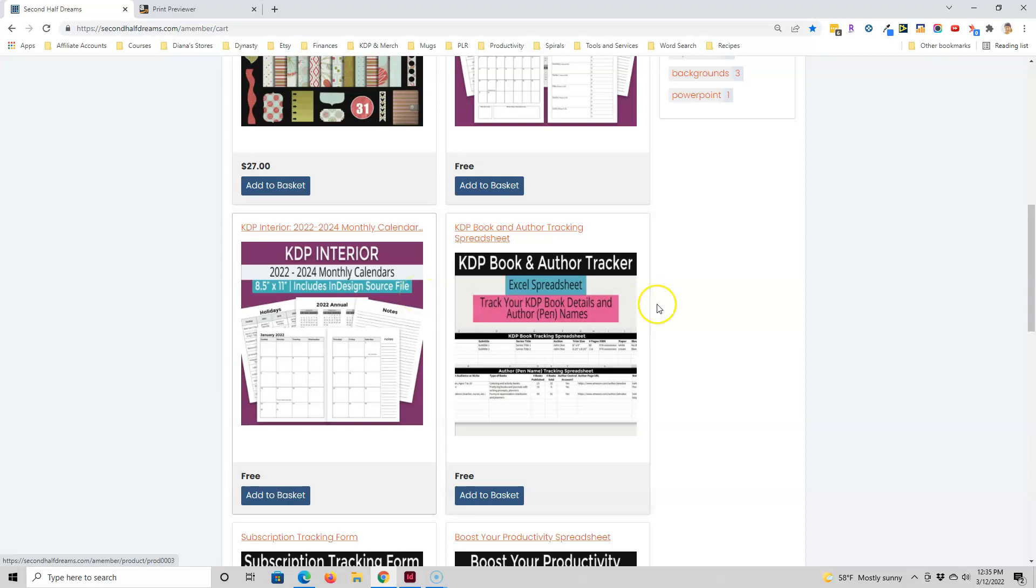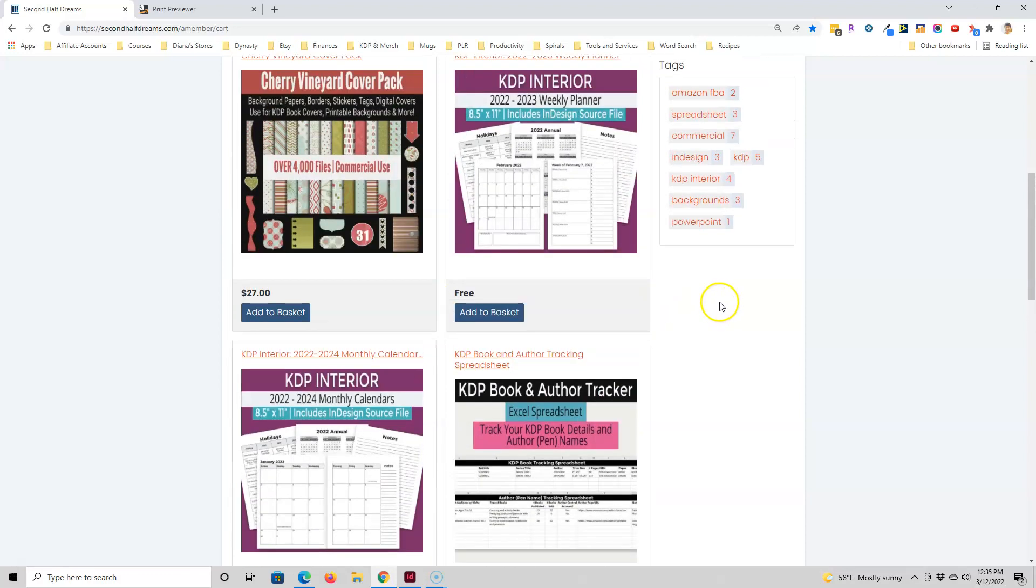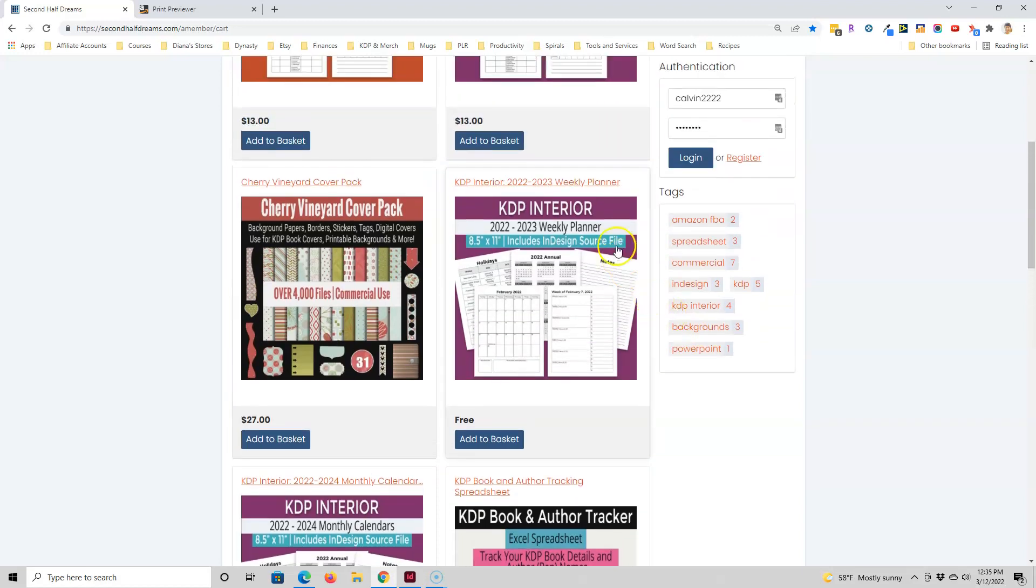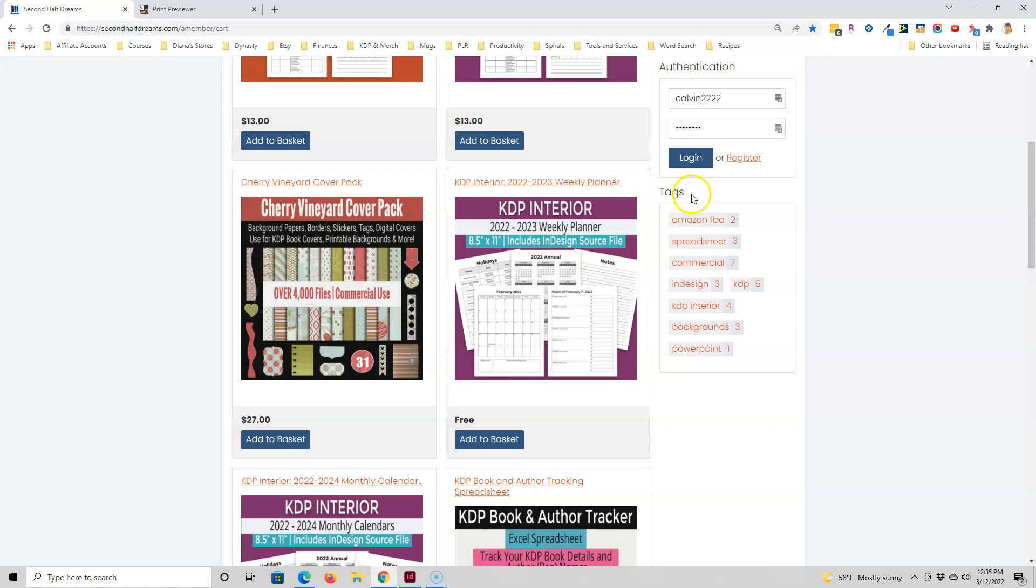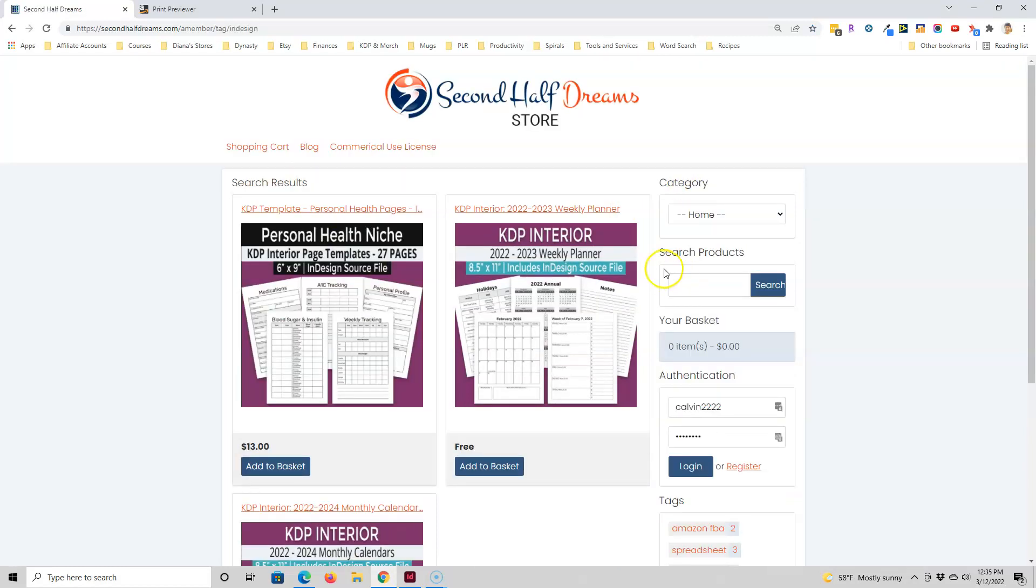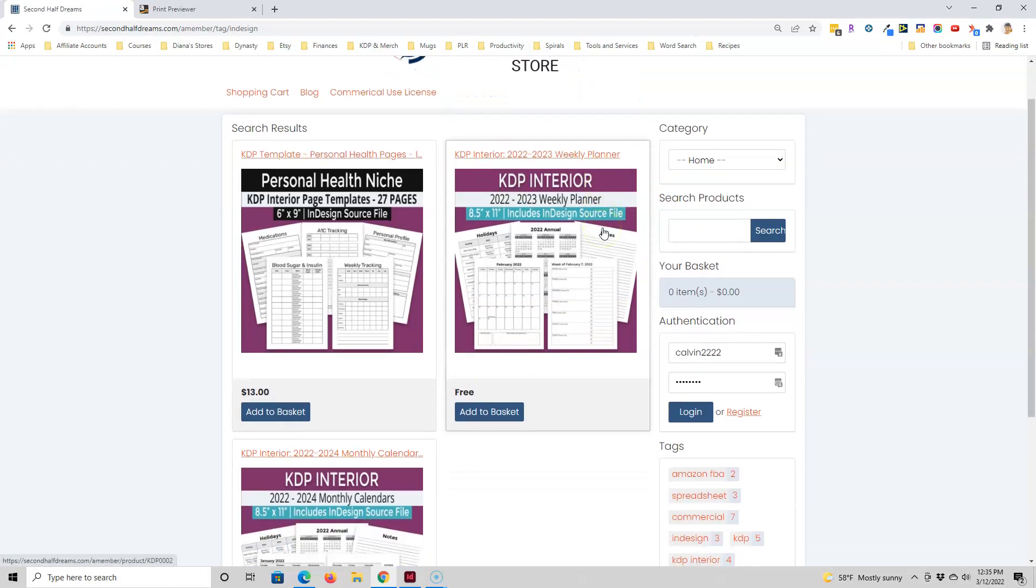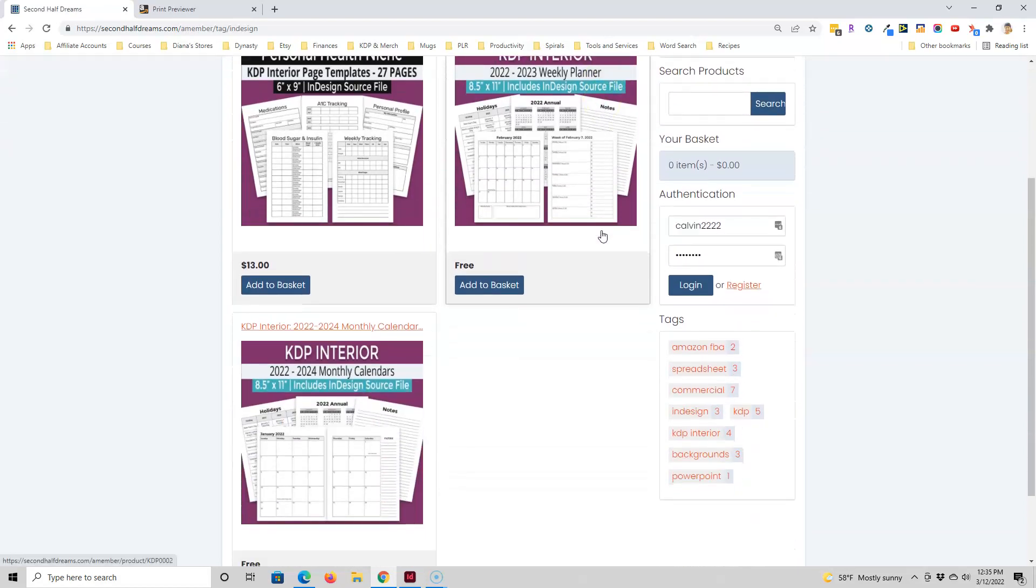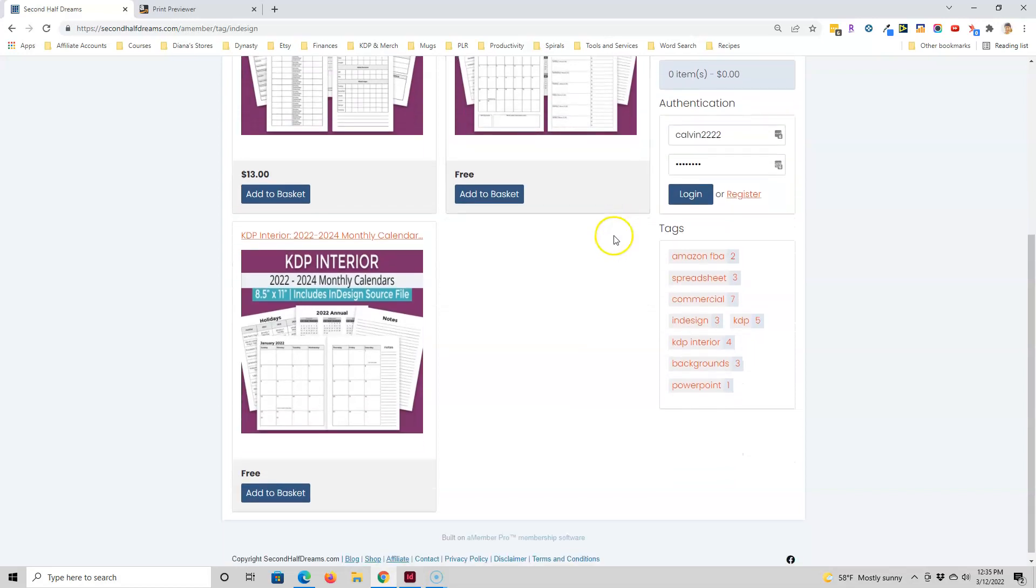So I'll post the store link below this video and if you're interested in the InDesign products then once you land on the page go to tags and then click on InDesign and you'll see all the products that have the InDesign source file. Right now there's only three of them but I will be adding more in the future.